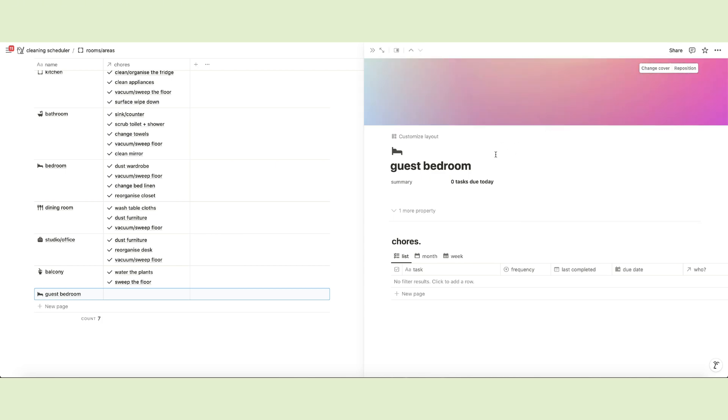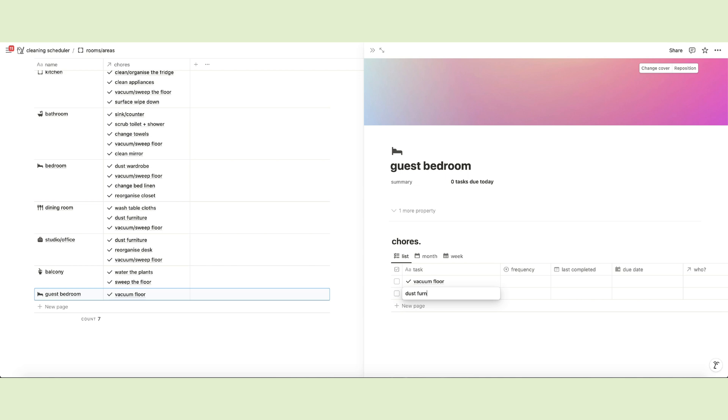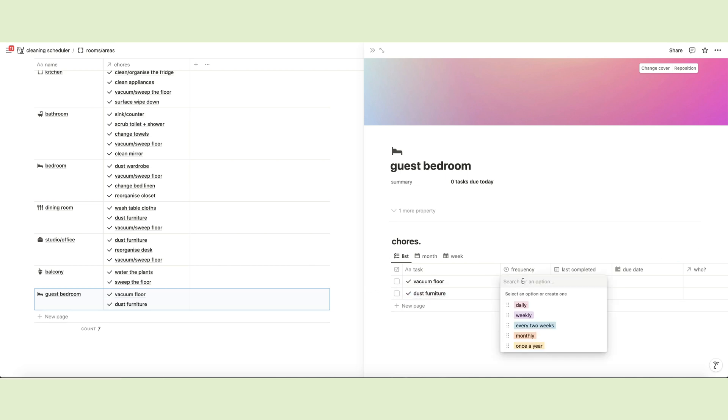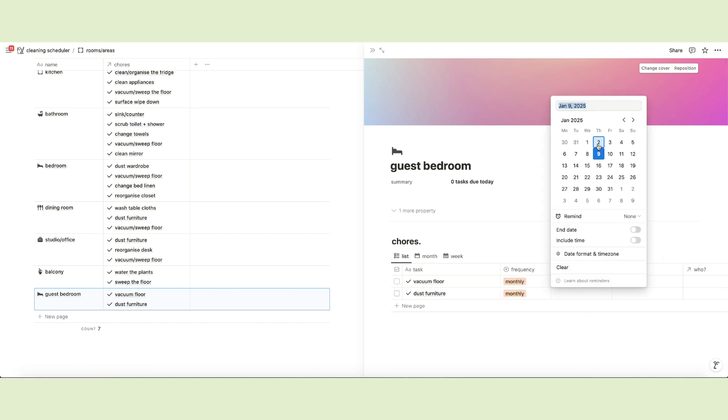Now you can open each page and add chores on the first table view called list. By doing so, all chores in the chores database will automatically be organized into the different rooms. You can set the frequency for each chore and the last time you performed the task.